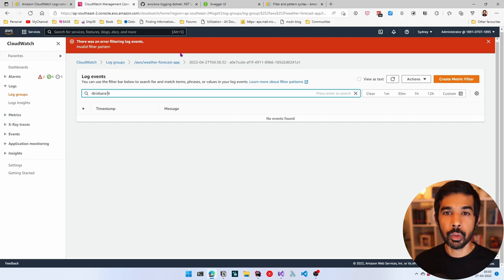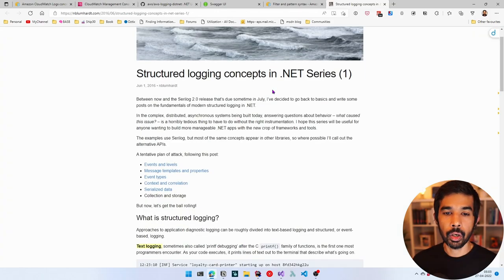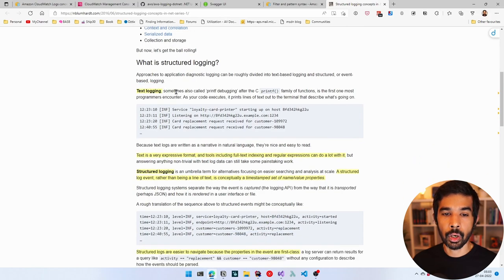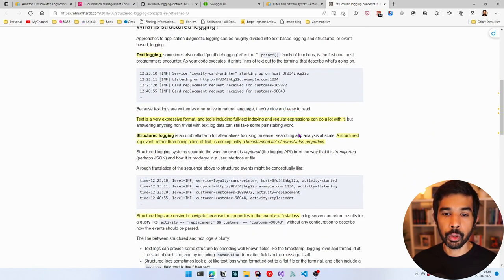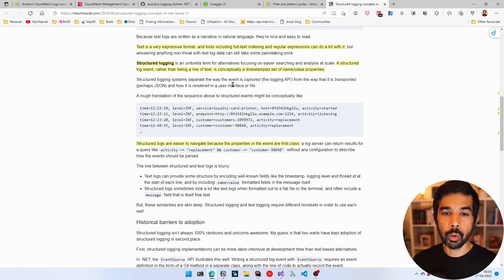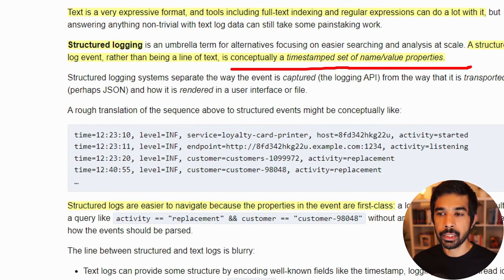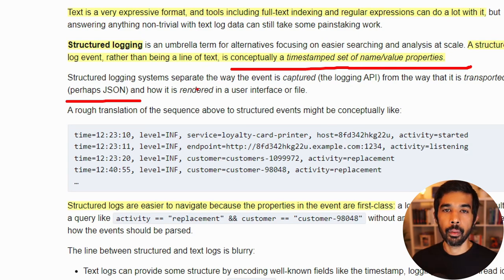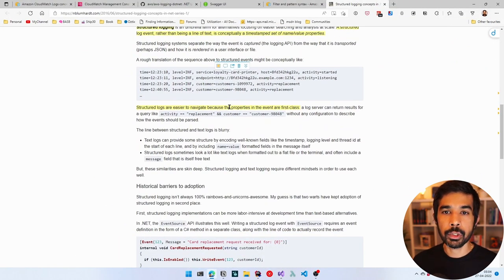In these cases, we need to use structured logging. With structured logging, the event is not simply a line of text — it has a message and also different name-value properties, usually in JSON format. The way you log it need not be the way you visualize it; different UIs can present it differently. Let's see how to set up structured logging in Amazon CloudWatch Logs.